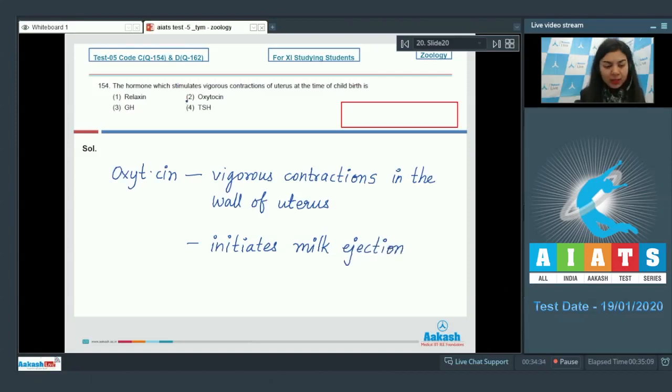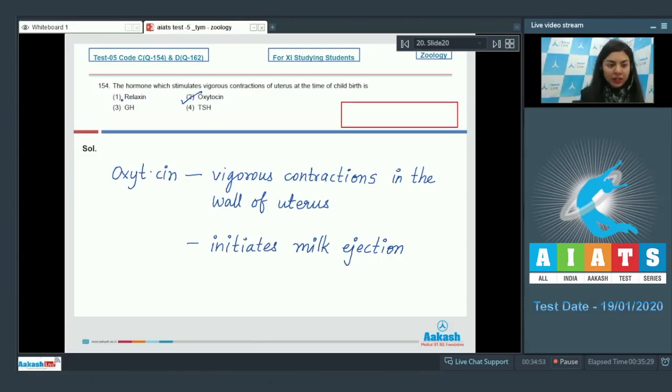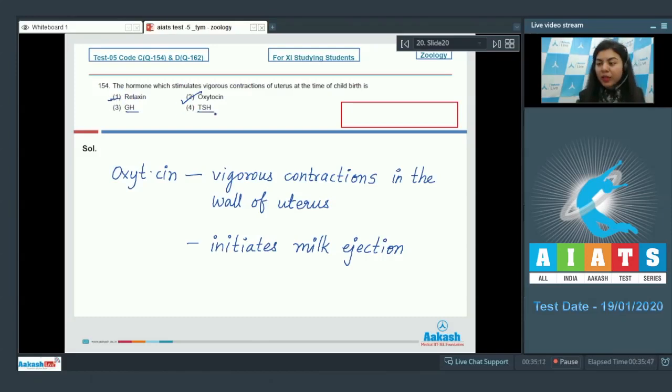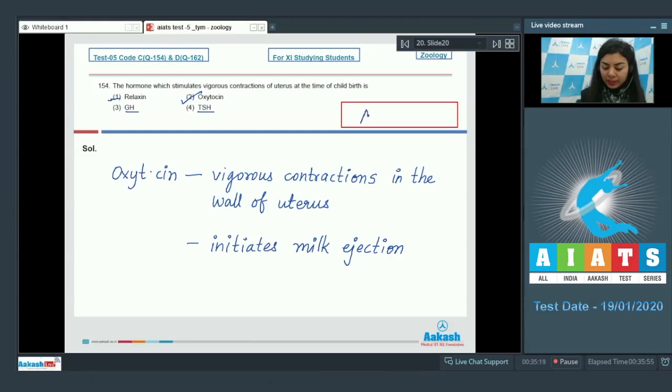Oxytocin would also initiate milk ejection from mammary glands. So the right answer is option number two, oxytocin, whereas relaxin relaxes the pubic symphysis and dilates the uterine cervix near the end of pregnancy. And growth hormone and TSH would not play any significant role during parturition. The correct answer here is option number two.